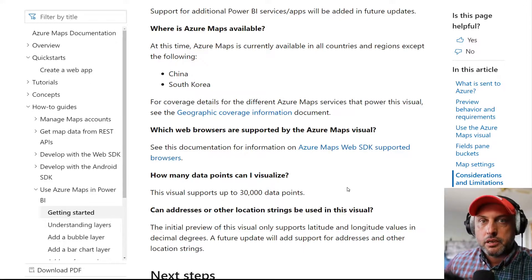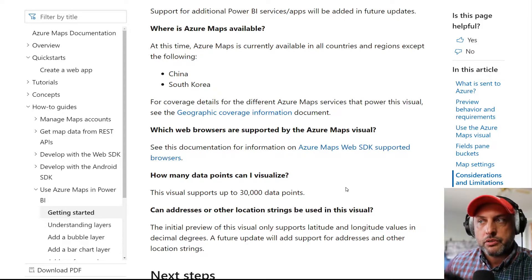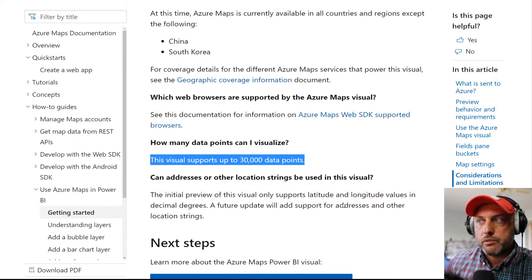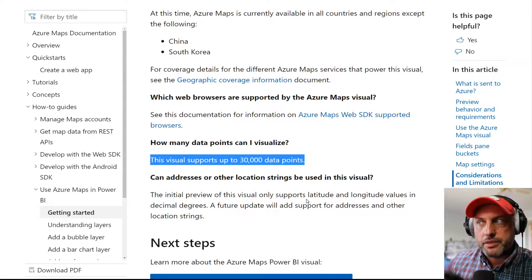In terms of limitations, there are two interesting ones. Limitation number one: today it does not do any geocoding, which means it won't take your zip code, address, or state — you have to provide latitude and longitude. That's okay since it's in preview. The other limitation is actually very exciting: the visual will support up to 30,000 data points. I believe the current one supports around 8,000 to 10,000, though Microsoft has been bumping that limit up. I've run into situations where I had too many data points and couldn't map them all, so starting out with 30,000 is great.